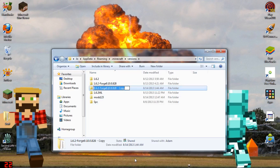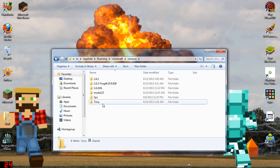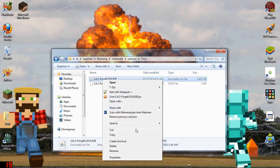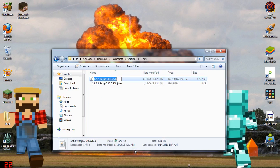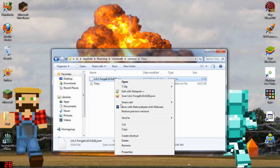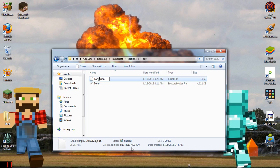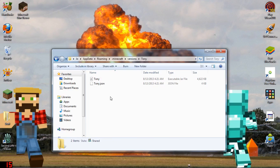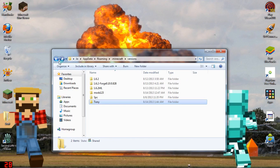You can rename the copied folder to whatever you want — I'm going to call it 'Tony'. Then go into it and rename every file inside to that exact same name. If there are any capitals, match them exactly.